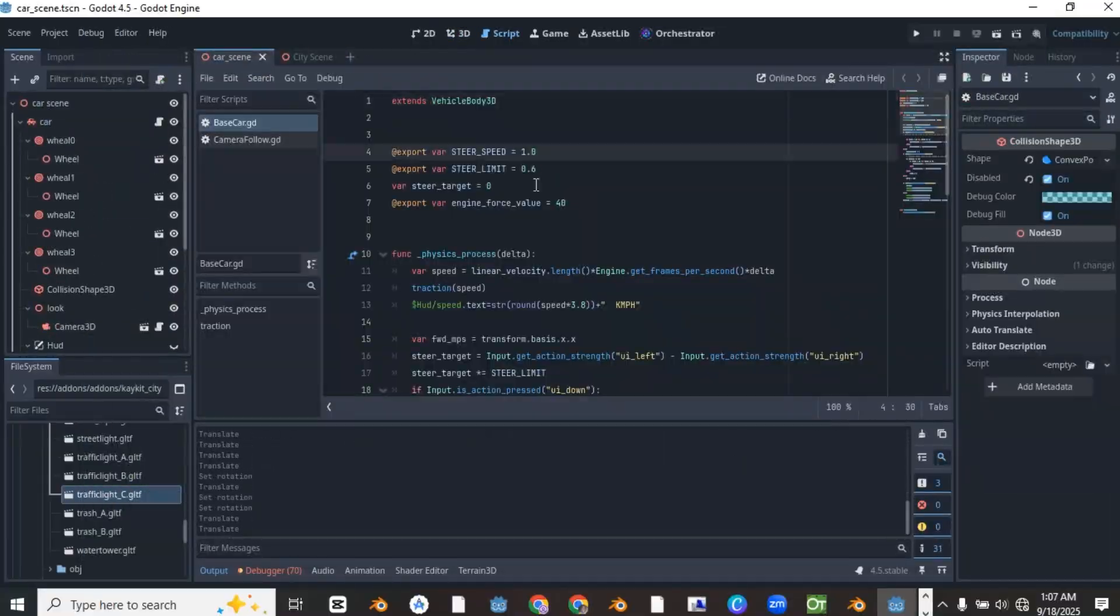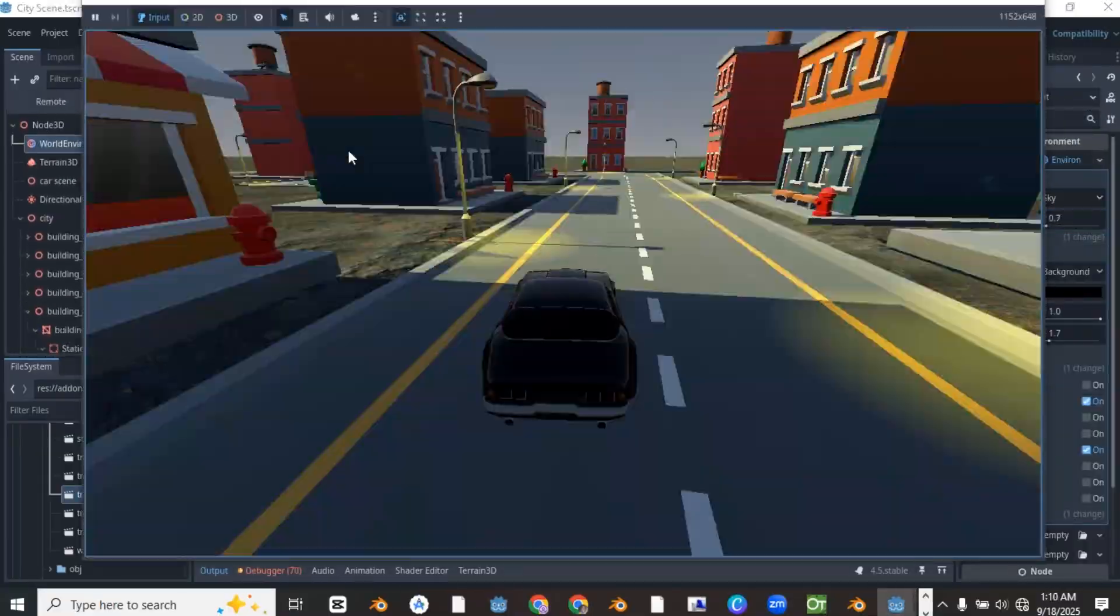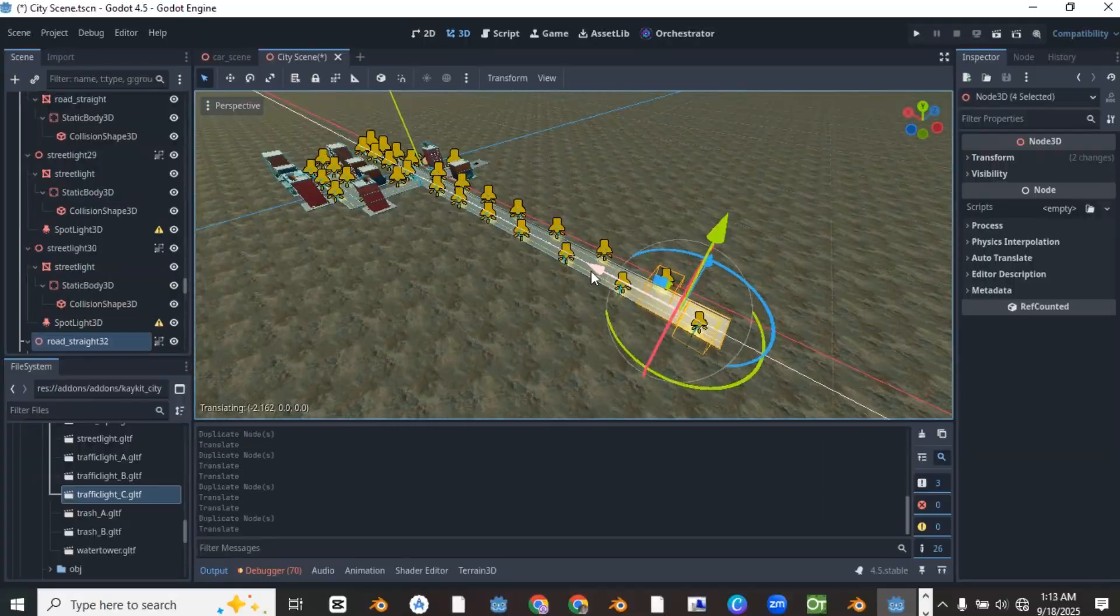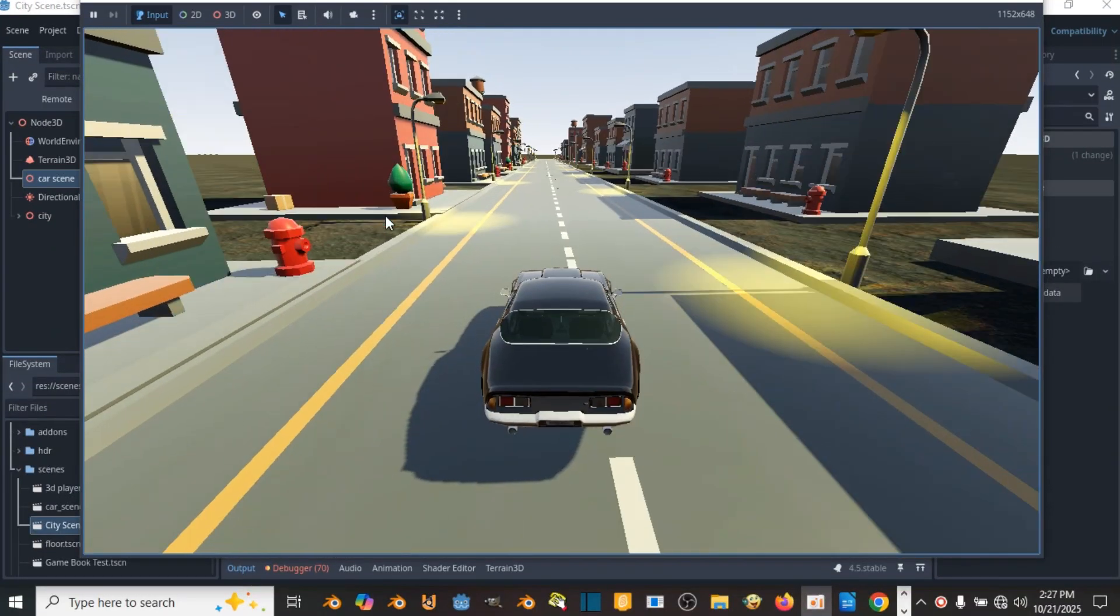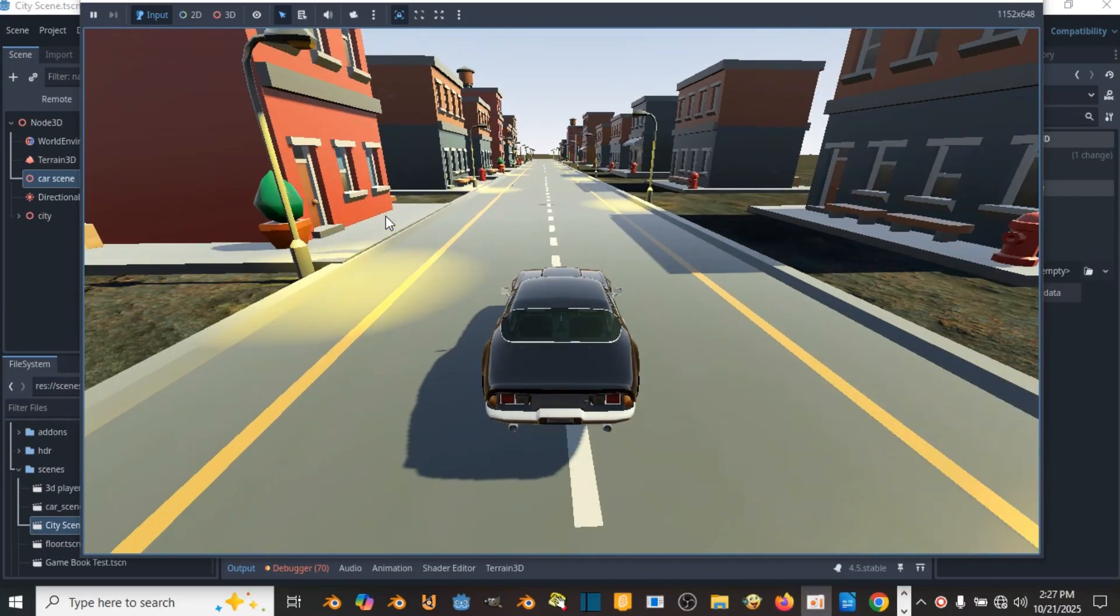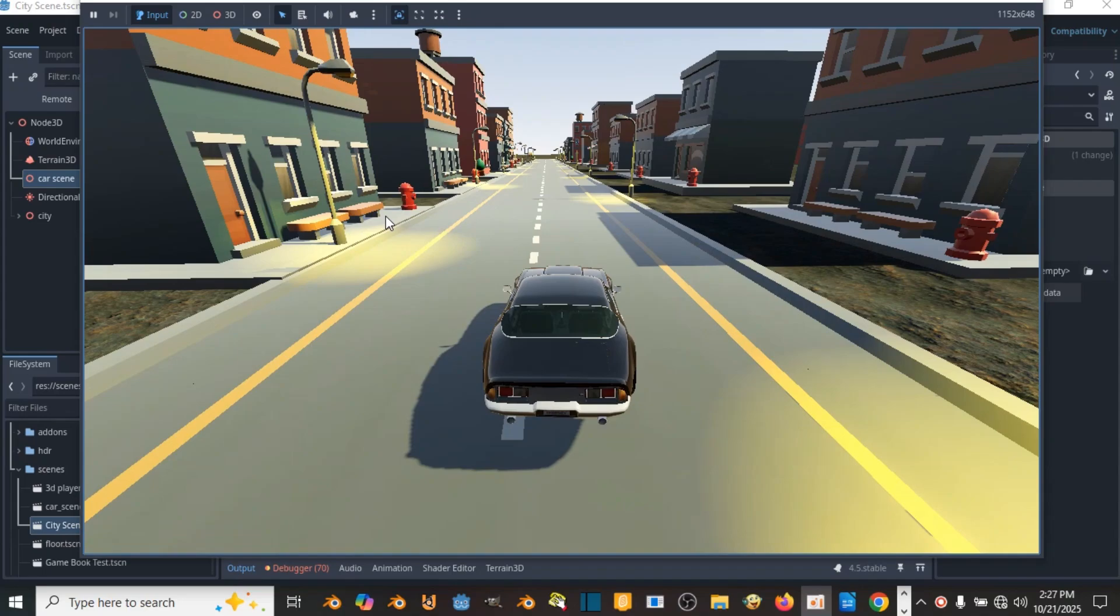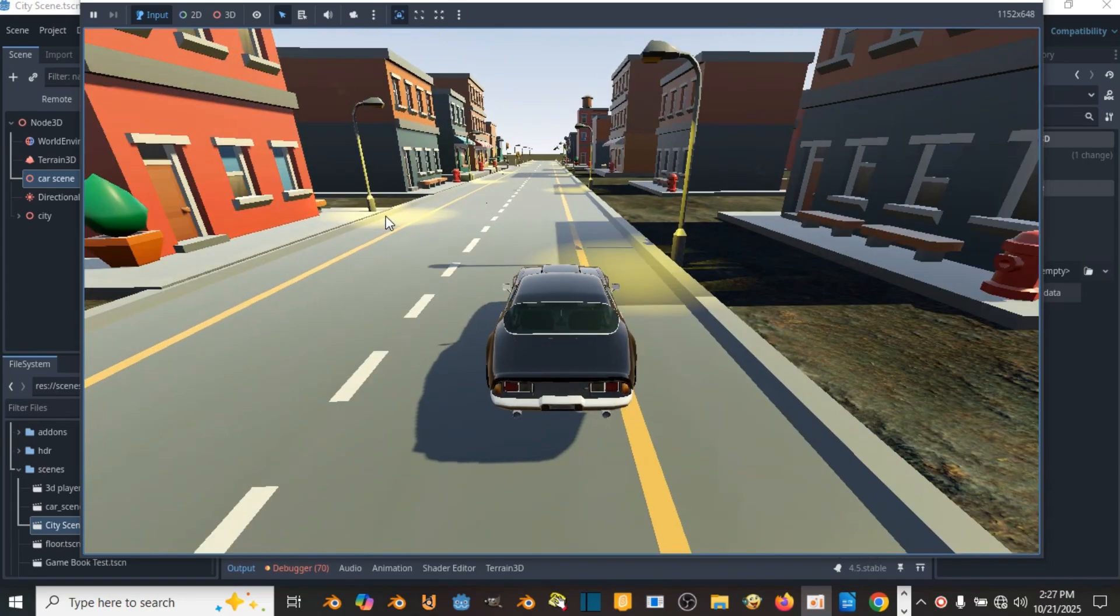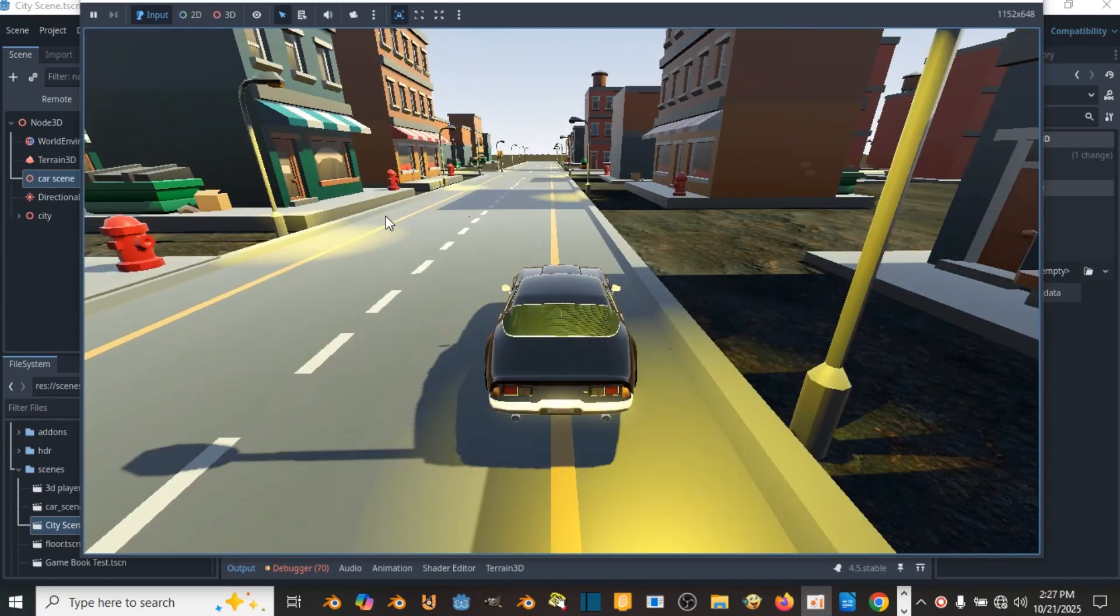So after creating everything and adding light to your city, the game is ready to be tested. So when we play the game, we can see that it is smooth and very interesting. And that is how I made this car game in just one day.